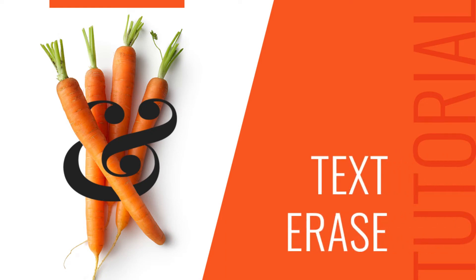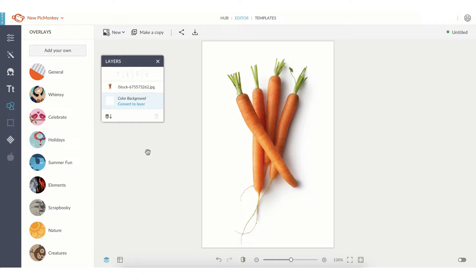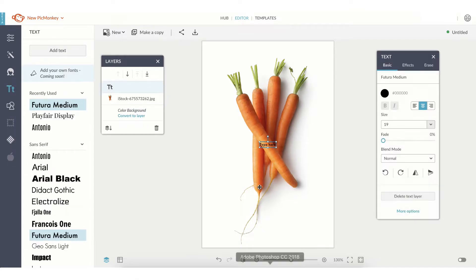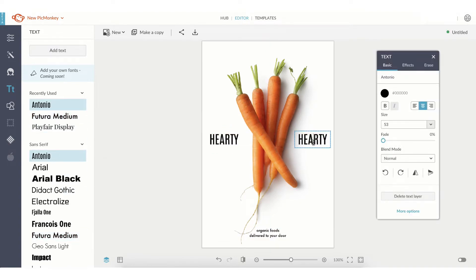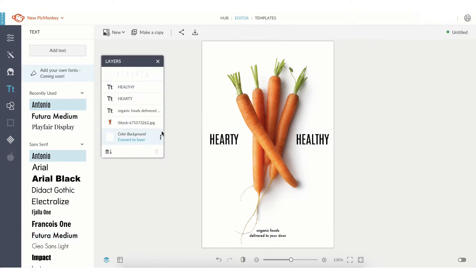Let's take a look at PicMonkey's Text Erase Tool. You can start from a blank canvas in the editor, one of your own photos from the Hub, or check out PicMonkey's templates for some inspiration.